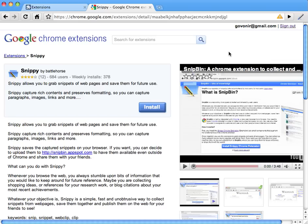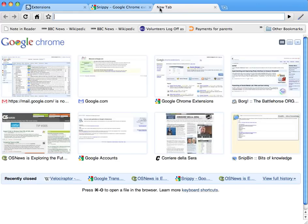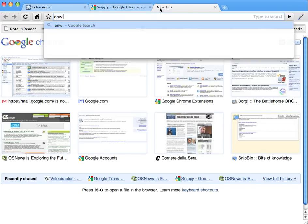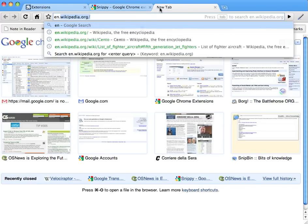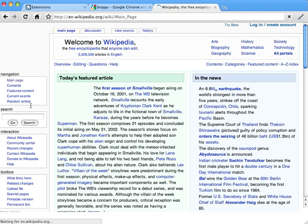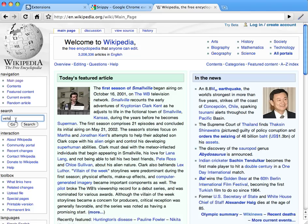So let's suppose we want to gather information about Velociraptors from a number of websites. Let's go first on Wikipedia, for example, and start searching for Velociraptors.